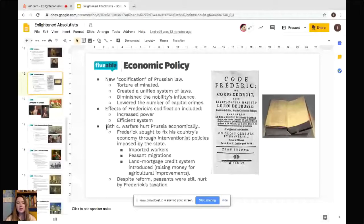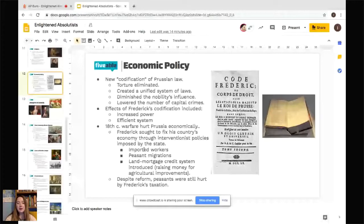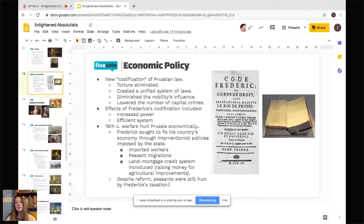18th century warfare hurt Prussia economically, so Frederick enacted more interventionist economic policies compared to the previous less centralized approach. He imported skilled workers, including Jews and Catholics, and allowed peasants to migrate between areas to strengthen different economies. A land mortgage credit system was introduced to raise money for agricultural improvements, increasing food production and state prosperity. Despite these reforms, peasants were still hurt by Frederick's taxation, which he maintained to keep the nobility's support — a marked contrast to Joseph II.